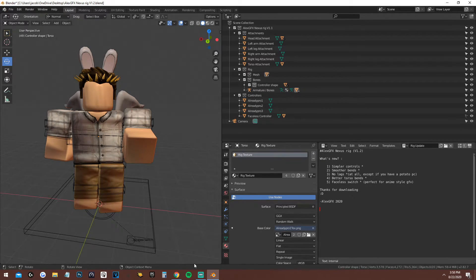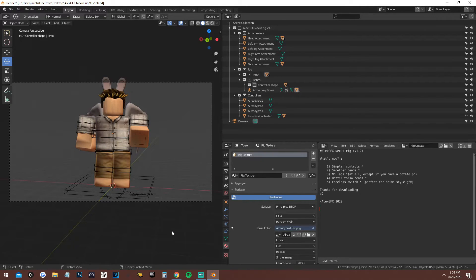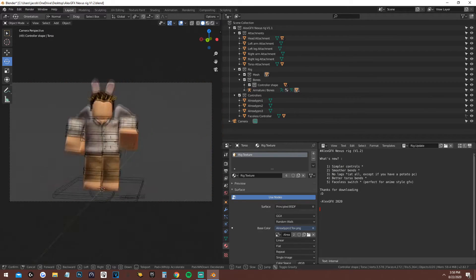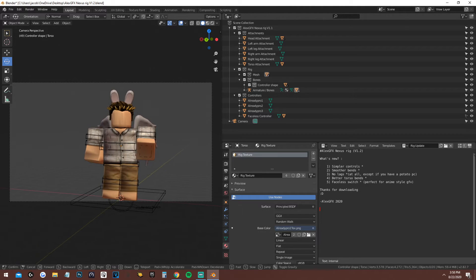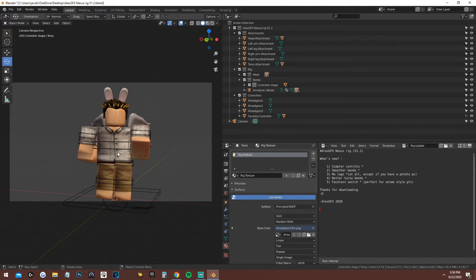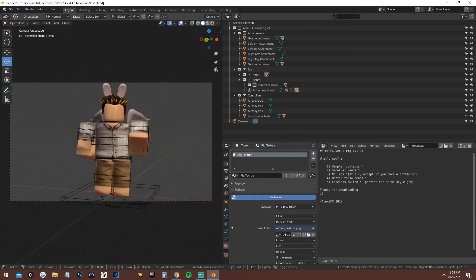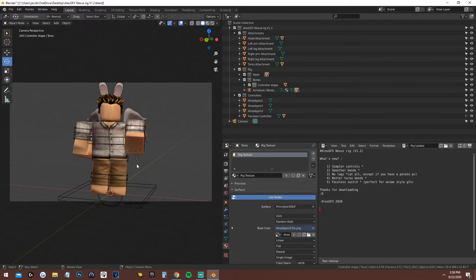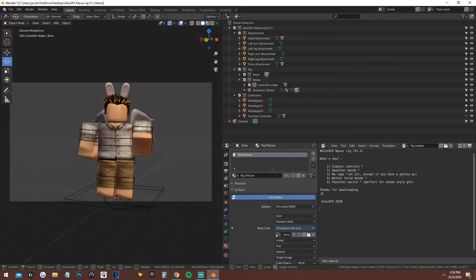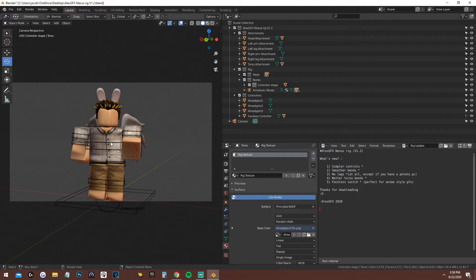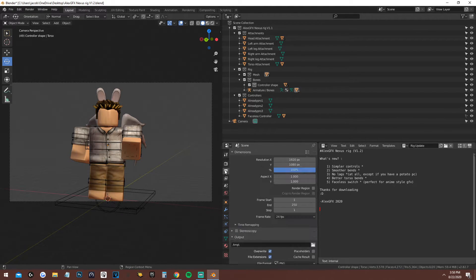Next, press 0 on your numpad, then press Shift+F — this should move your camera. If you're not sure how to move the camera I'll leave a tutorial link below. Use WASD and the mouse to move it around — it's pretty simple. Then click underneath the camera icon in the properties panel.